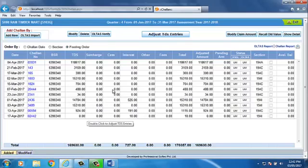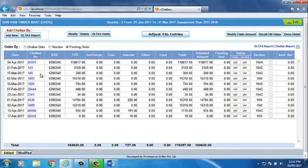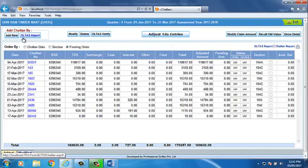You can add challan either through the OLTAS Import button or from Add New button. Here, we are explaining the process of Add Challan through OLTAS Import. Click on OLTAS Import option.